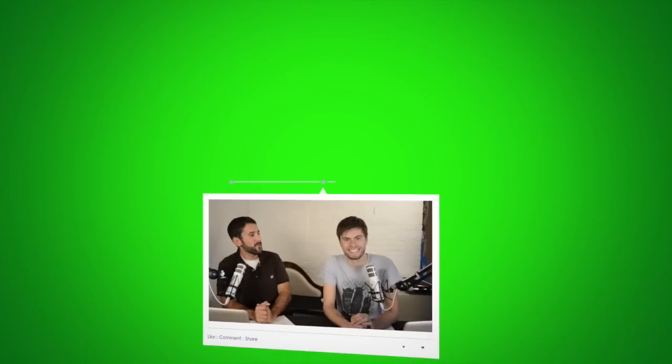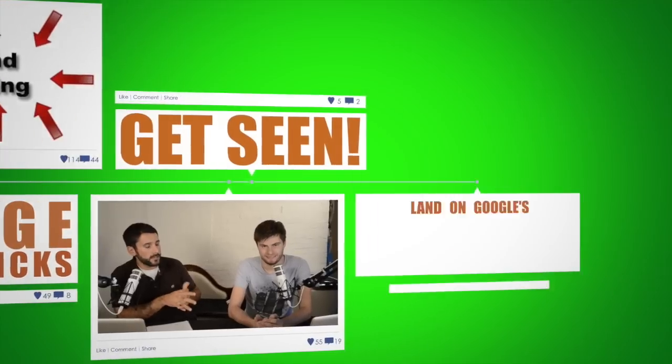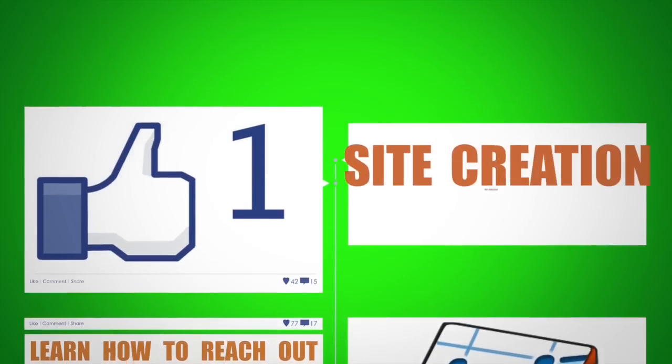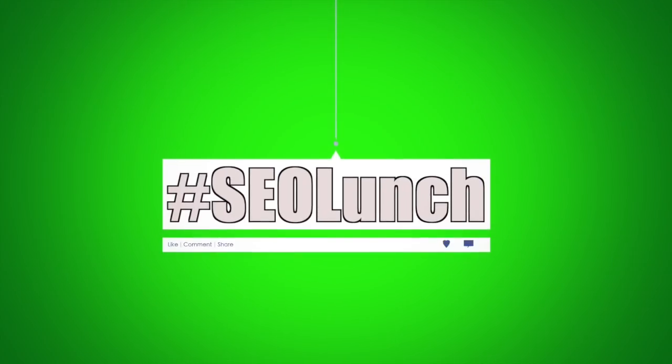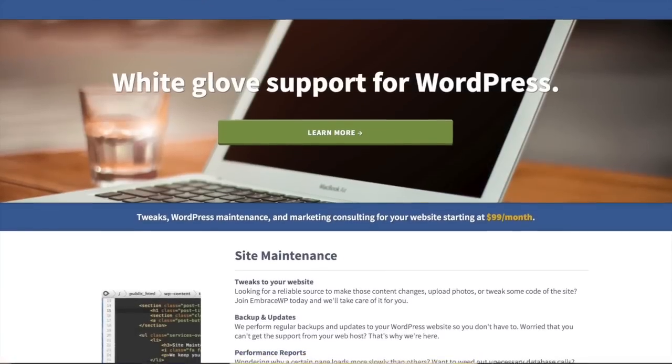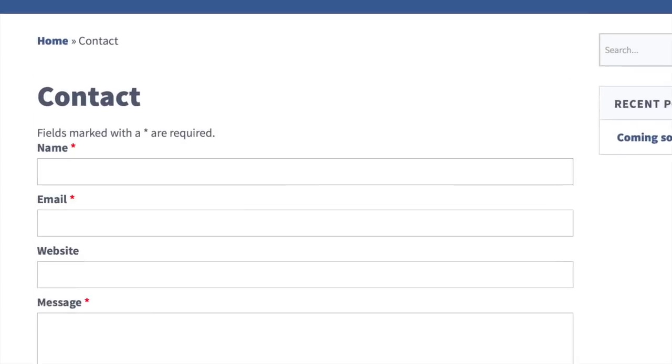Hello everyone and welcome to this week's episode of SEO Lunch. I'm your host Dan, and SEO Lunch is the latest and greatest in inbound marketing tips, search engine optimization tricks, and other tools to help optimize your website. As always, this is brought to you by our wonderful EmbraceWP service — your place for SEO and inbound marketing audits, consulting, and development on a month-by-month basis. Please visit us today at EmbraceWP.com.